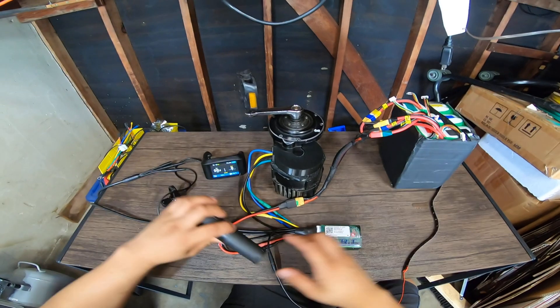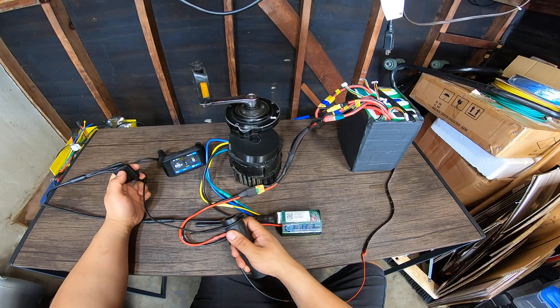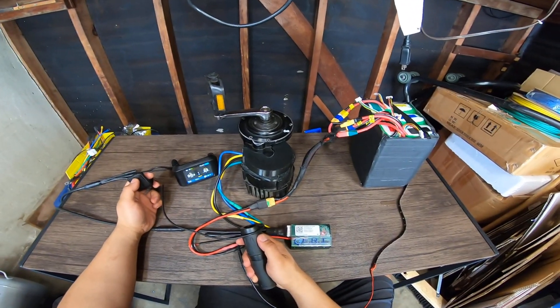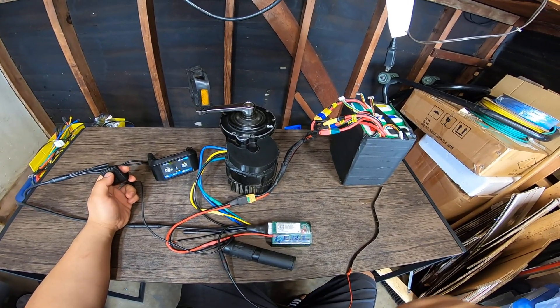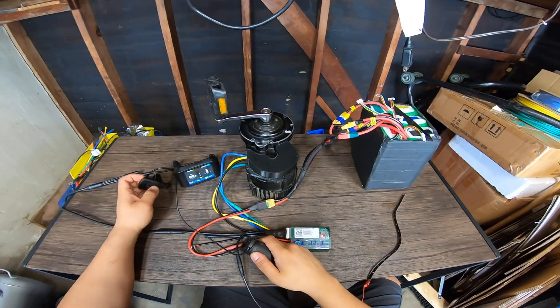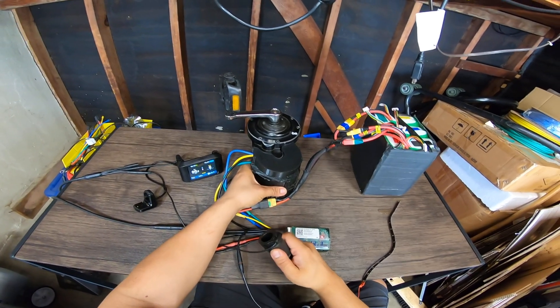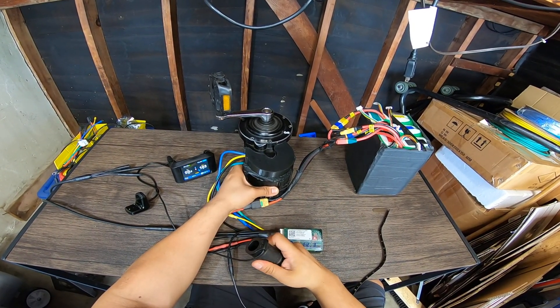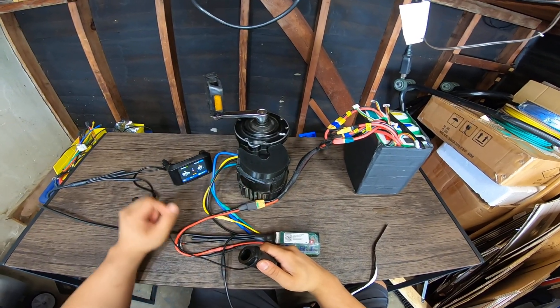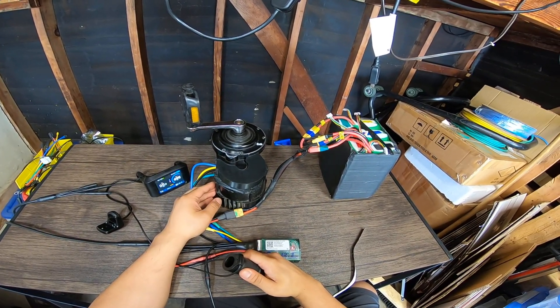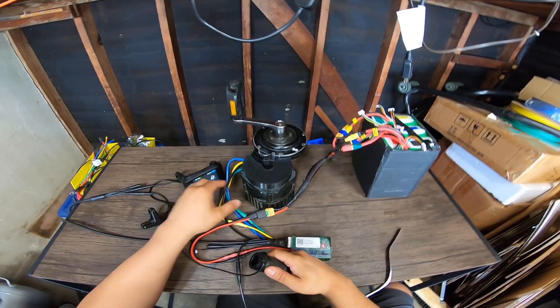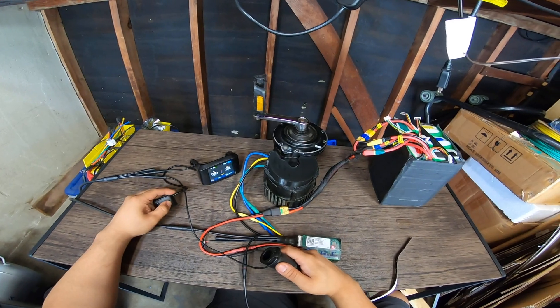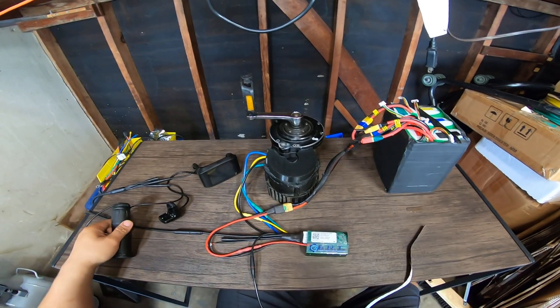Alright, so here we go, assist one. Notice that the motor stays running, and this is to make re-engaging the throttle a lot smoother. So let's crank up the assist level, get some throttle. And there you have it.